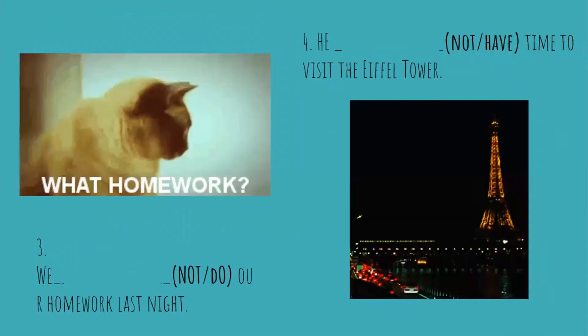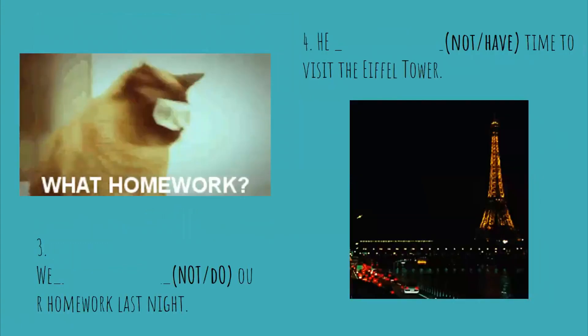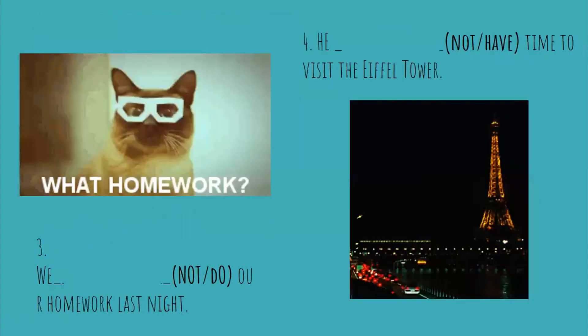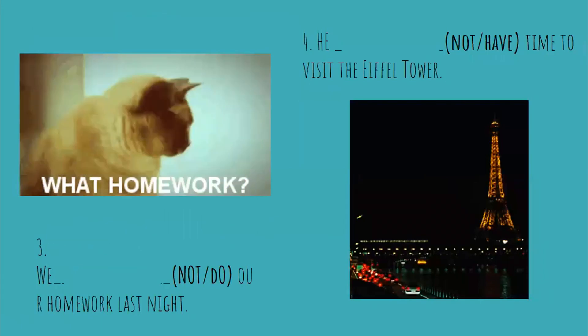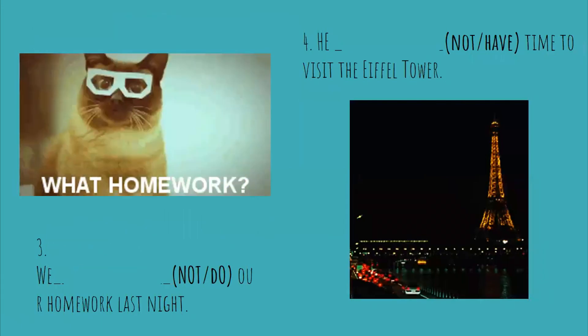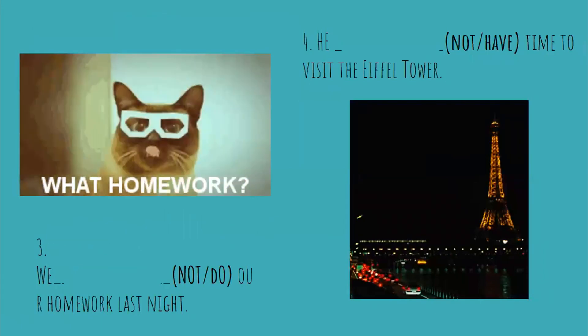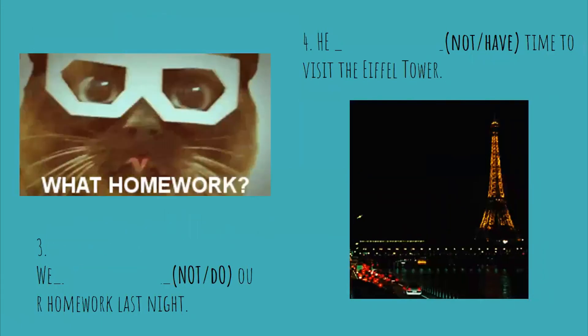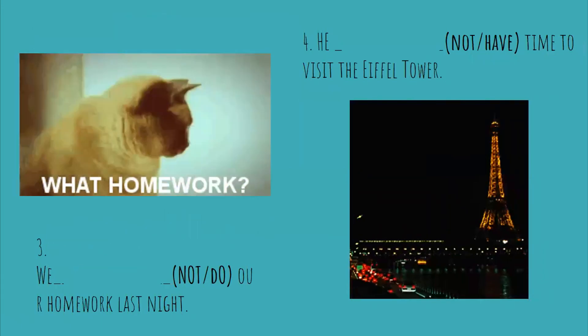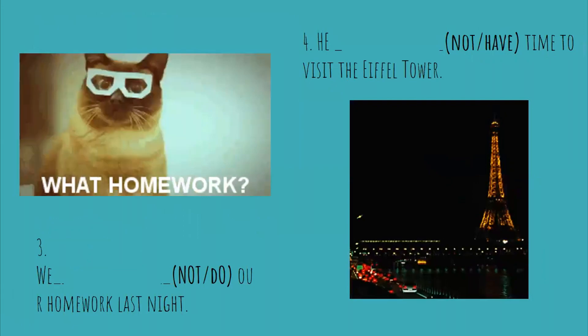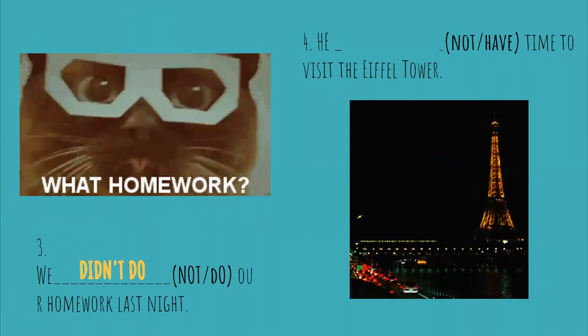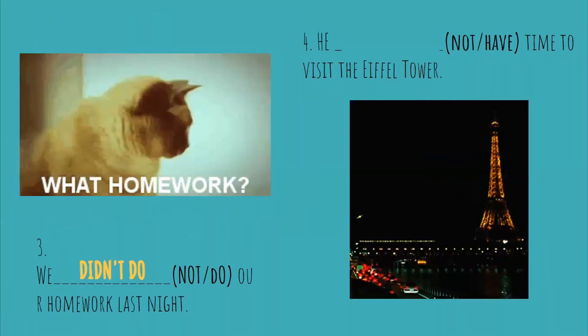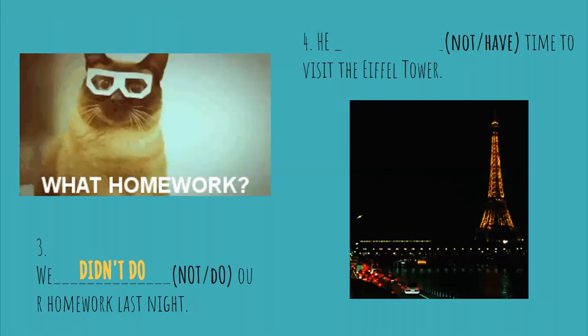Now number three. We have the not do because it's a negative. Or homework last night. We what? We didn't do our homework last night.